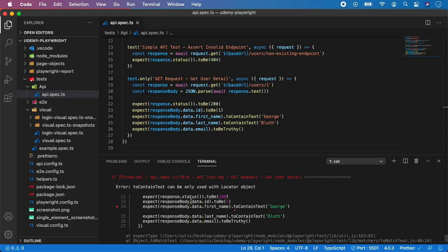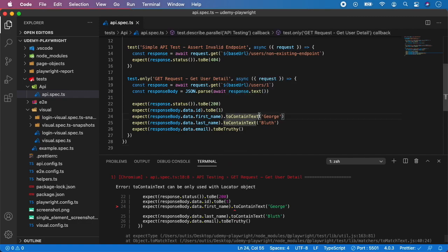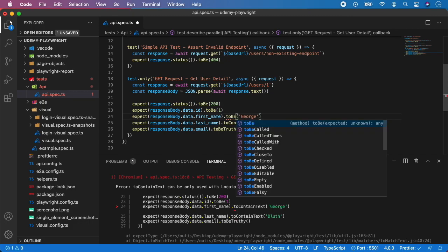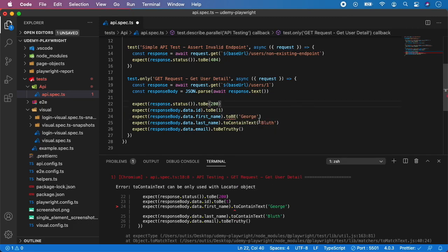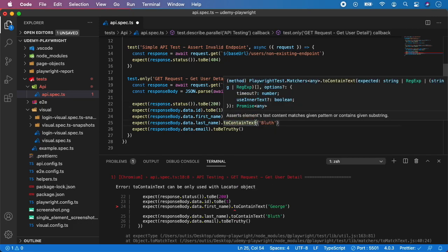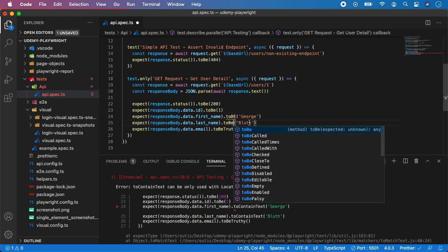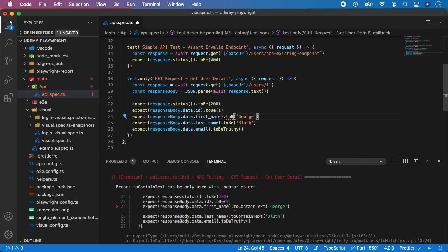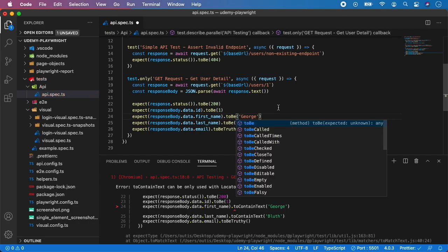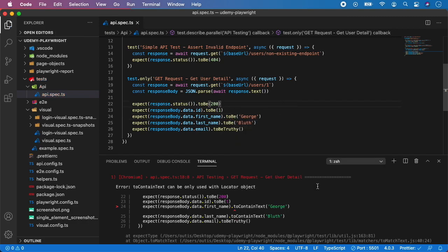And that's a small catch I actually forgot. You can see Playwright gives this information to us: you cannot use toContainText on a non-locator object. So we need to change toContainText to use the function toBe, and this 'E' should be a lowercase letter like this.